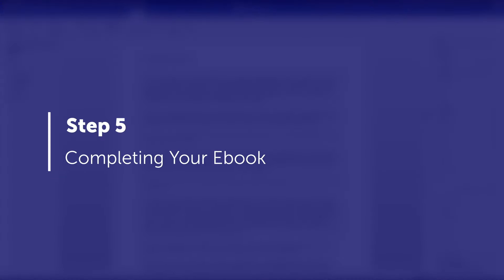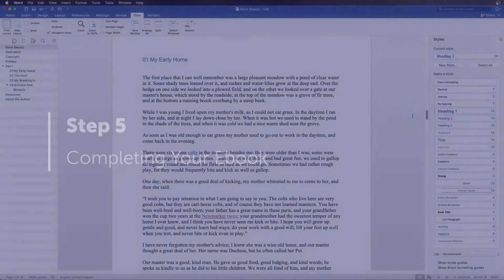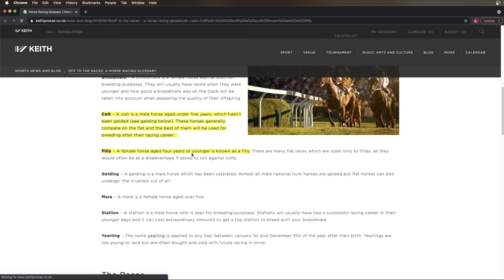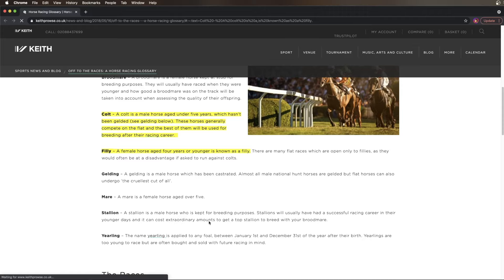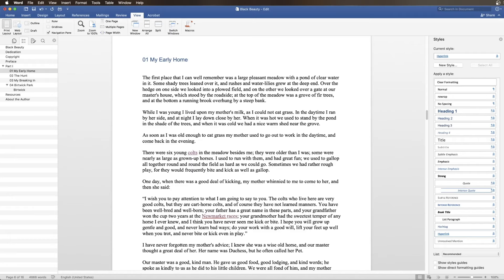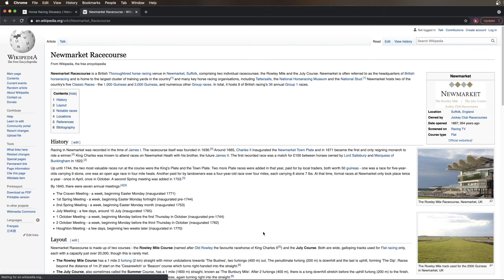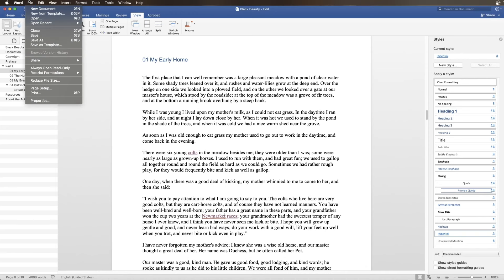Step 5: Completing Your eBook. Last but most importantly, double and triple check any links you've included in your eBook to ensure they work and take readers to the correct place.